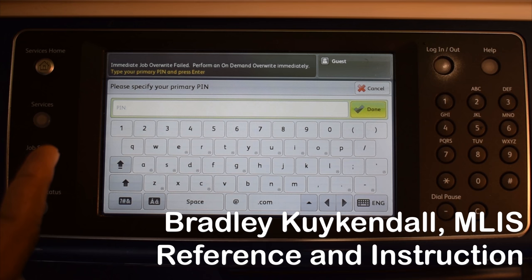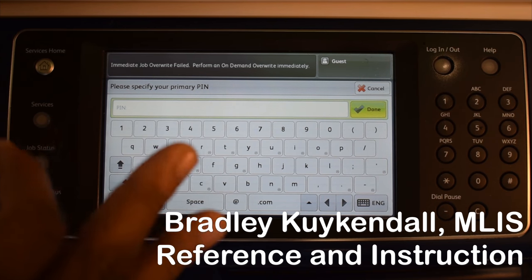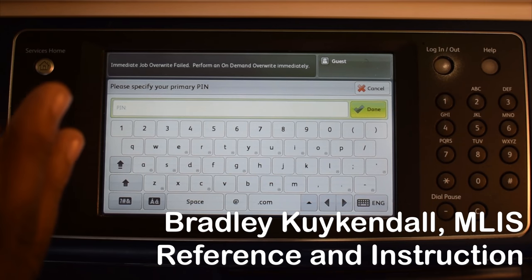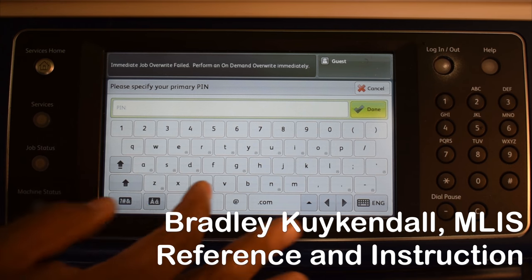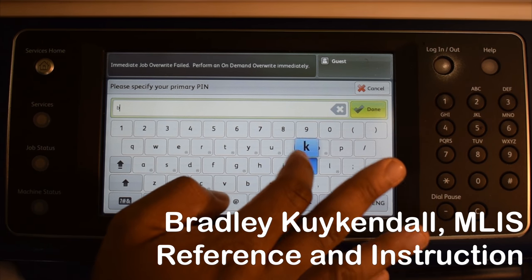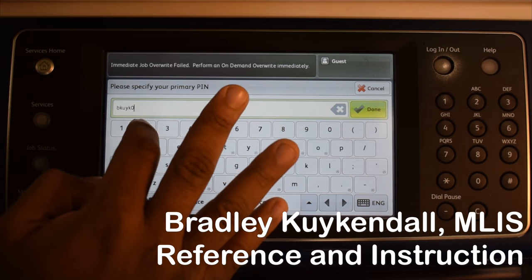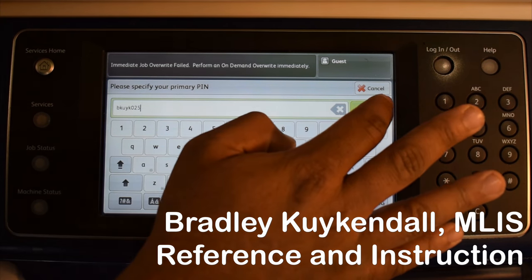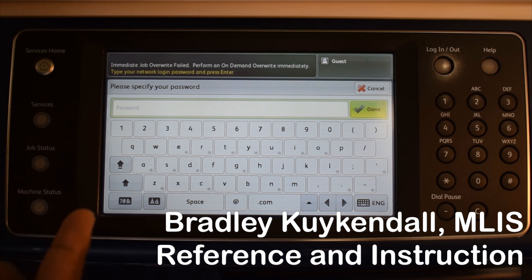The screen says please specify your primary pin. What you will be putting in is your username, and it's the same as your Canvas email address login, as well as your computer. Last, you will put in your password. Again, it is the same password that you use to log on to the computer and in Canvas.